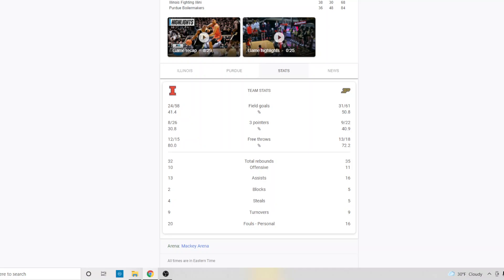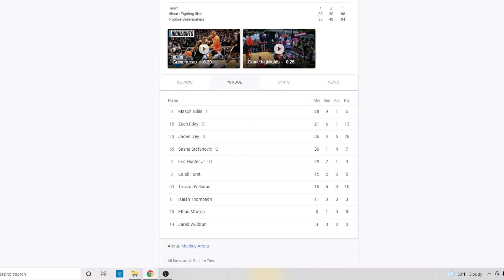Rebounding similar, turnovers identical, three more assists for Purdue. But for Purdue, Jaden Ivey, period. Jaden Ivey took over the game in the second half. He was dominant. He was a star. He was the best player. He won the game for Purdue, period. No debate.